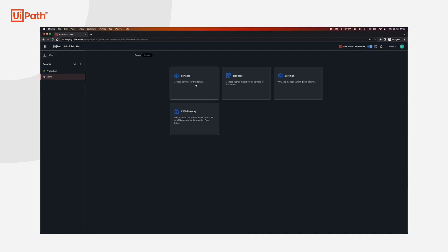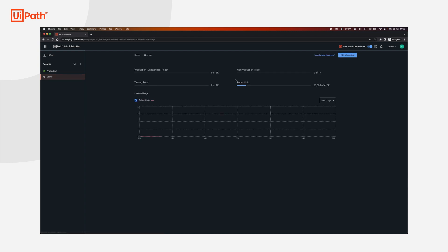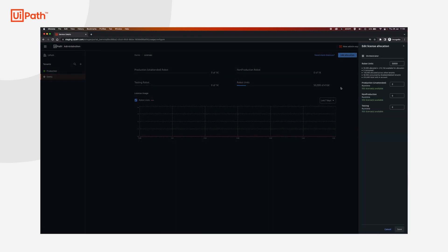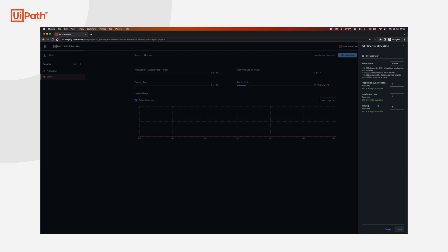After this is done you have the option of selecting the tenant and choosing licenses, edit allocation and you can also modify the robot units over here. For Cloud Robots VM and Serverless you only need robot units. The rest do not affect you if you do not use unattended or testing or non-production licenses.